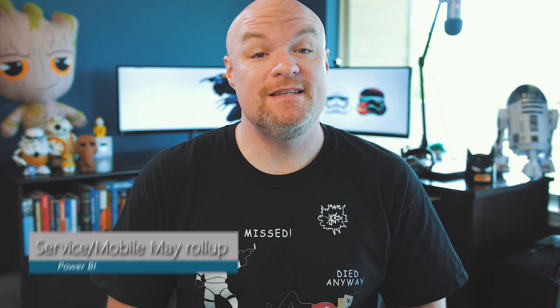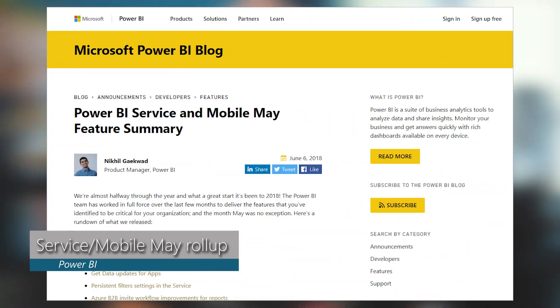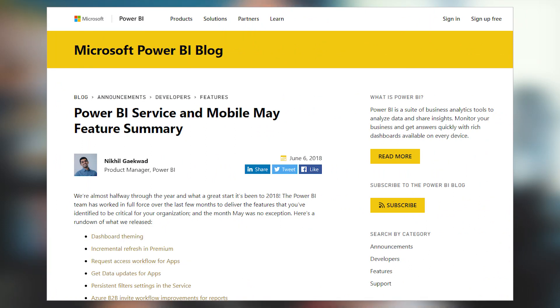We also got a May 2018 rollup of both the service and the Power BI mobile app. Inside there were items such as dashboard theming, incremental refresh now available inside of premium, persistent filter settings inside of the service, and an improved get data experience for apps. There were improvements for the Azure AD B2B experience for reports, the May update to the on-premises data gateway, and an update to the mobile app which included drill-down support inside of the mobile app for Power BI reports. If you're using Power BI Report Server, there is some mobile configuration for Power BI Report Server that you can do inside of Intune for mobile device management. Be sure to check out the link in the description to see all the items in this May roundup.